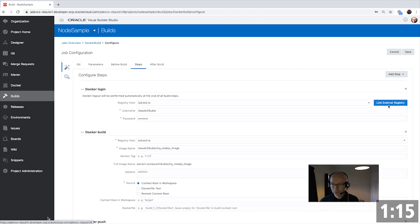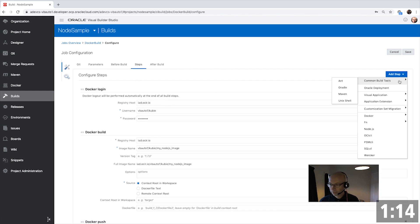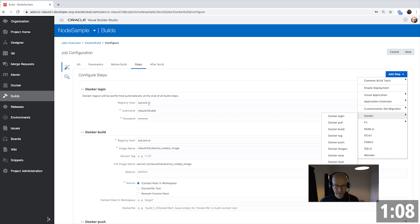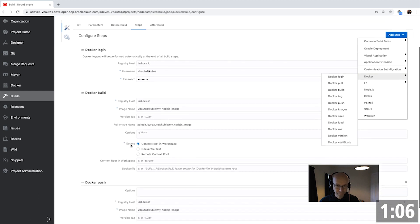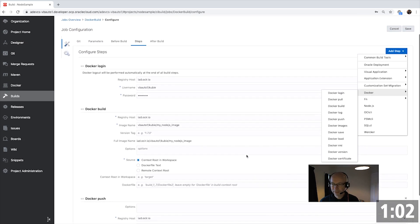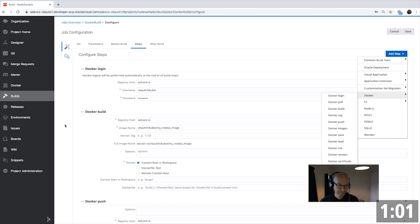And then it uses a set of Docker commands that we have available for you over here to declaratively define a connection to the Oracle Docker registry, a step that builds an image, and then a step that pushes the image into this registry.